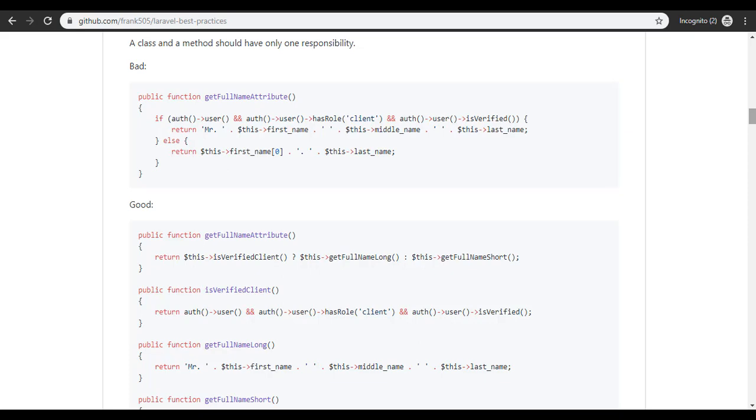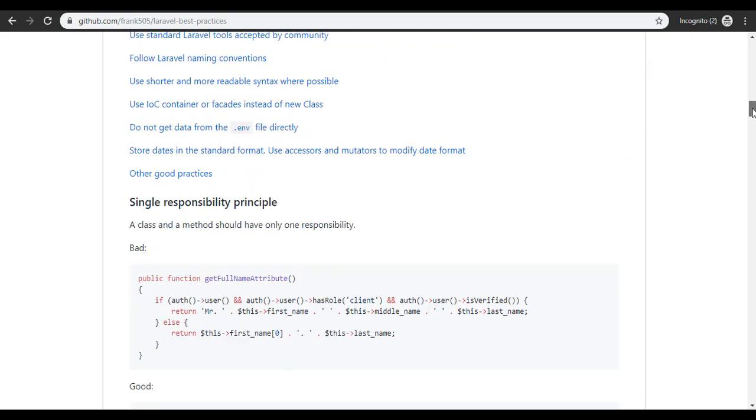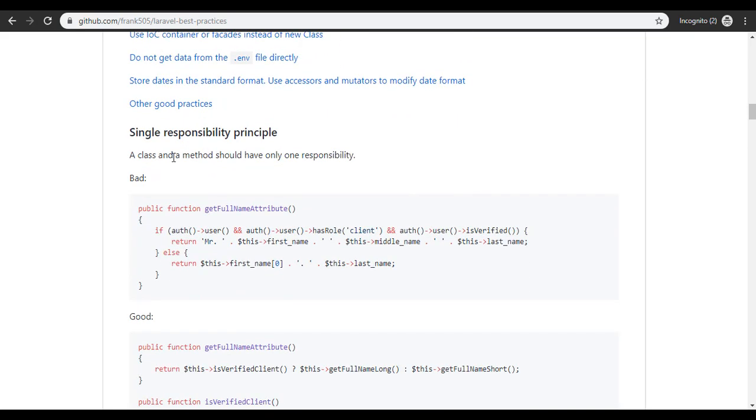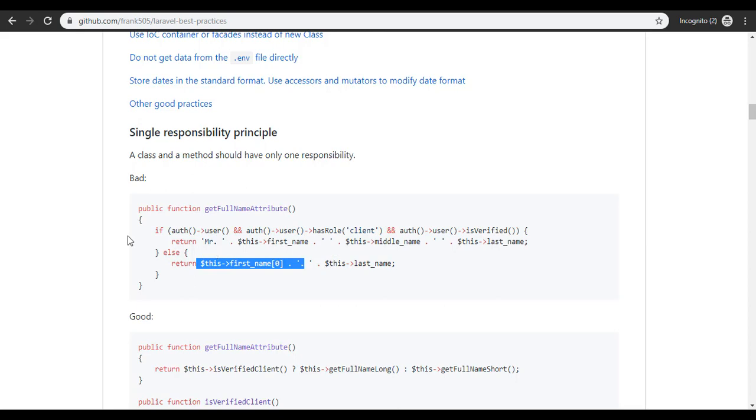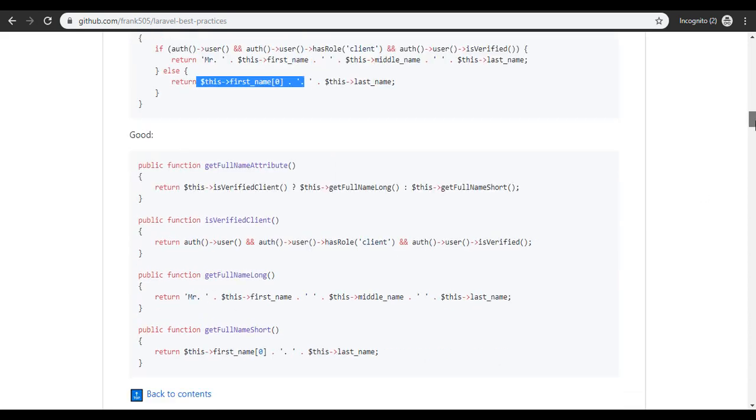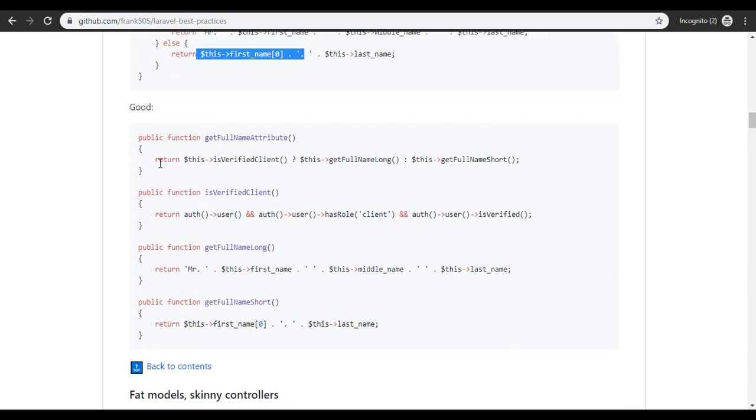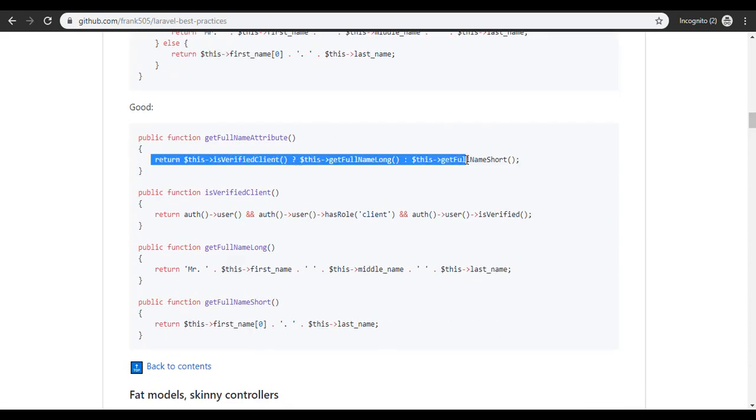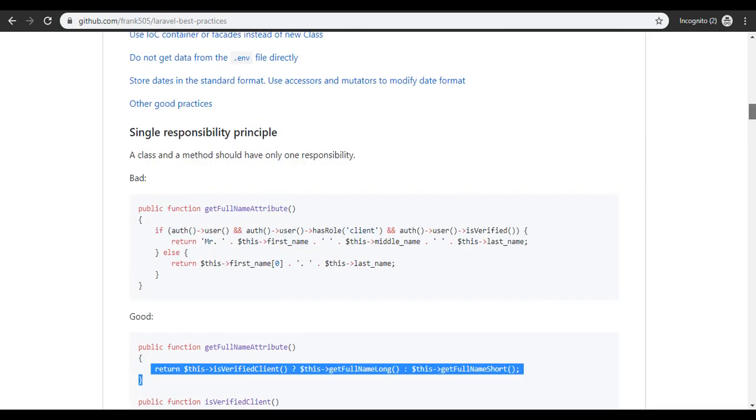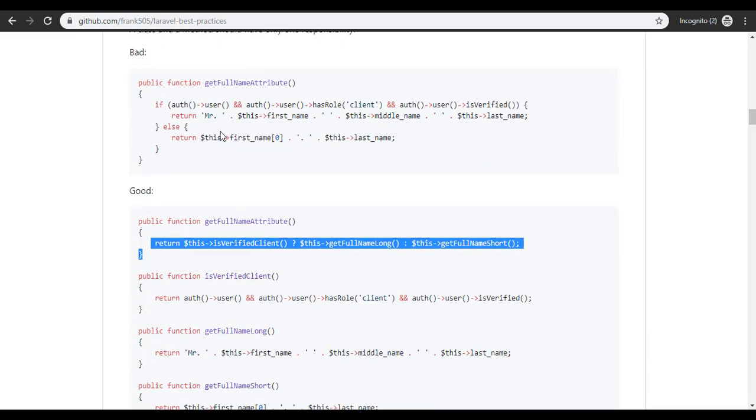Like for example, here it says a class and method should have only one responsibility. And then here is bad when you return like two different actions: you perform this and then you return something. And here is the good practice where you just return this rather than having to perform an action here before you return.